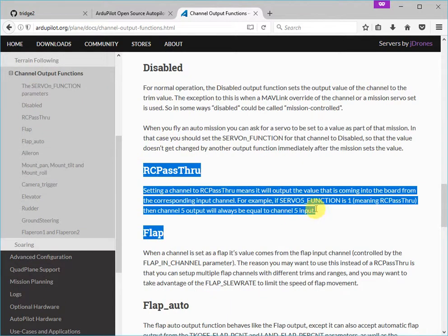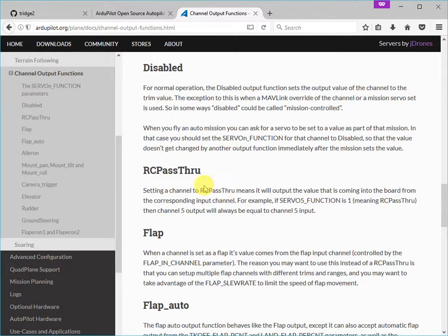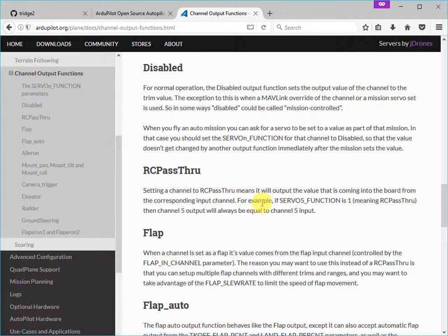And down in this part of the documentation here, we do explain about RC passthrough, but we don't talk about the ability to pass through arbitrary channels. We only talk about passing directly through from the same input channel to the same output channel. So we're just going to add an extra paragraph in here.